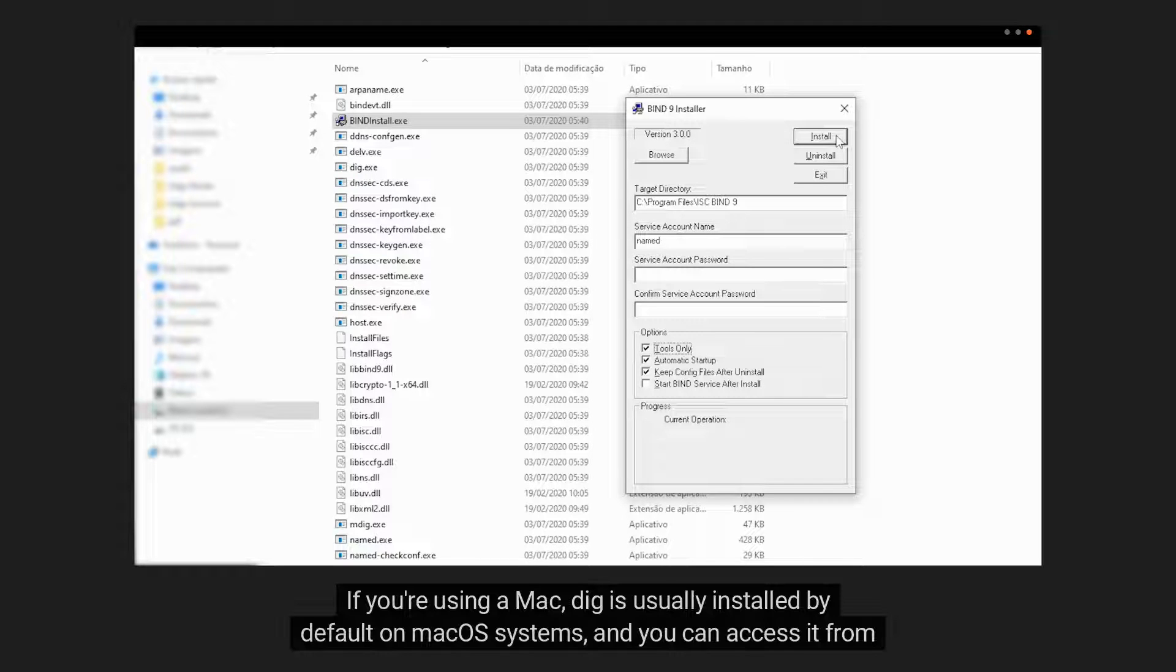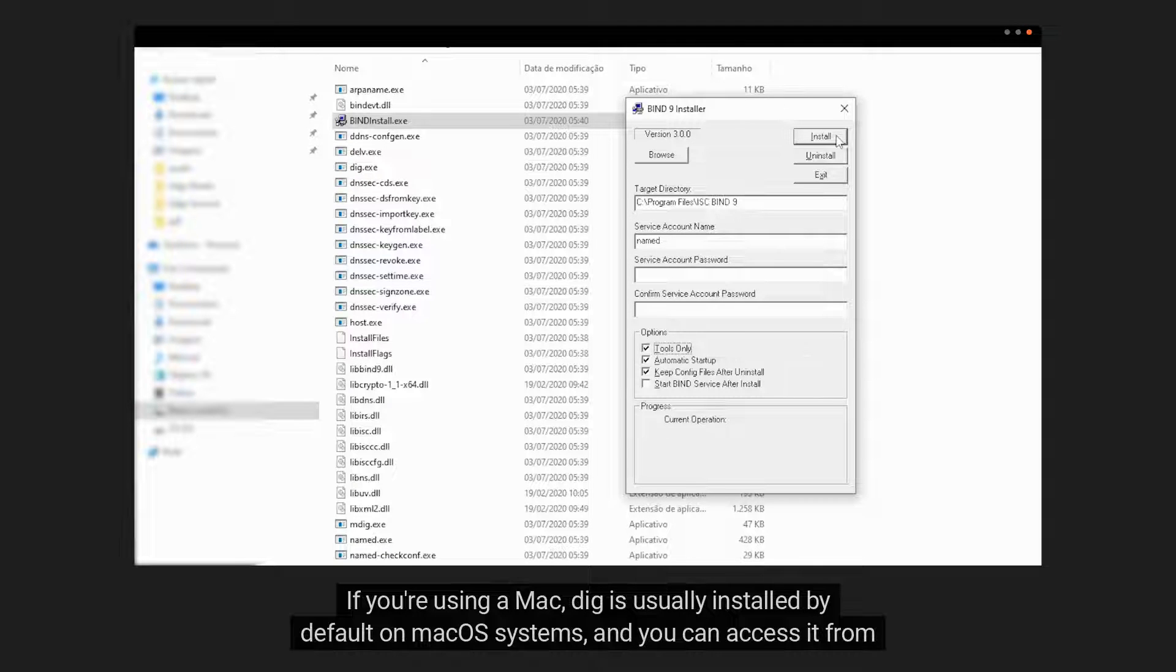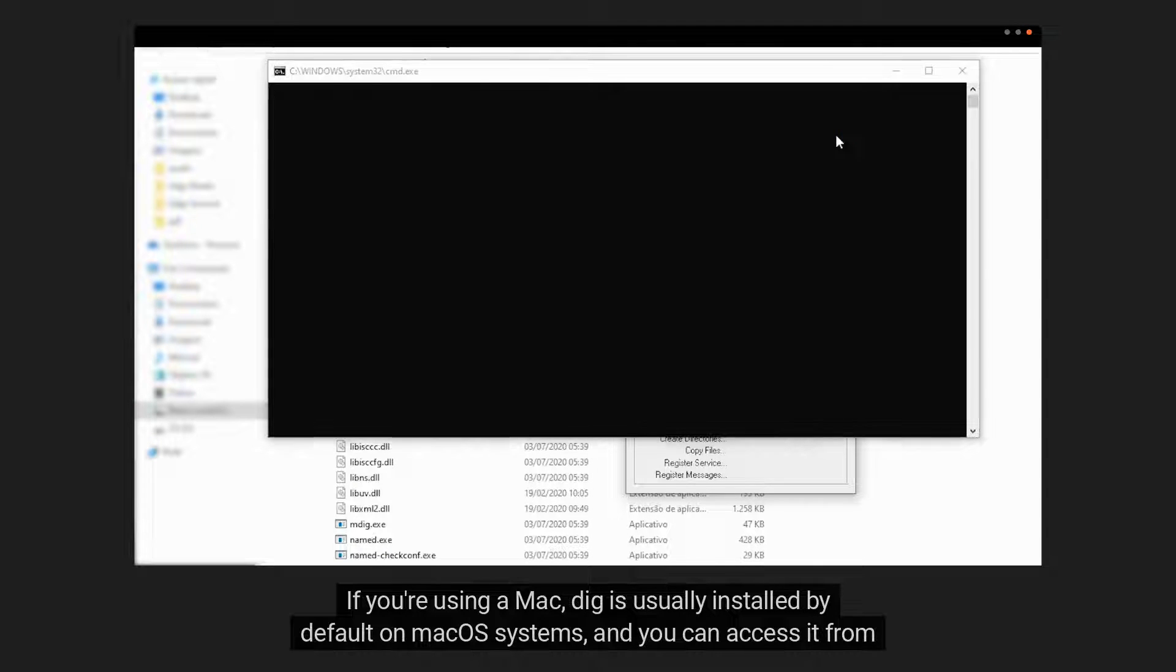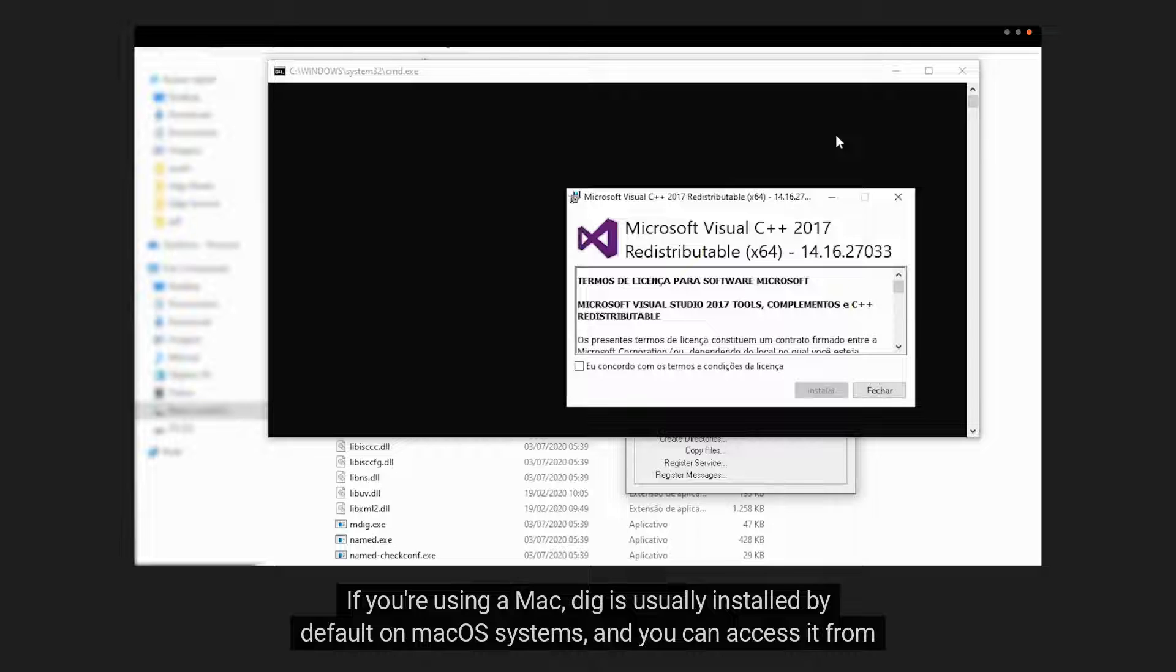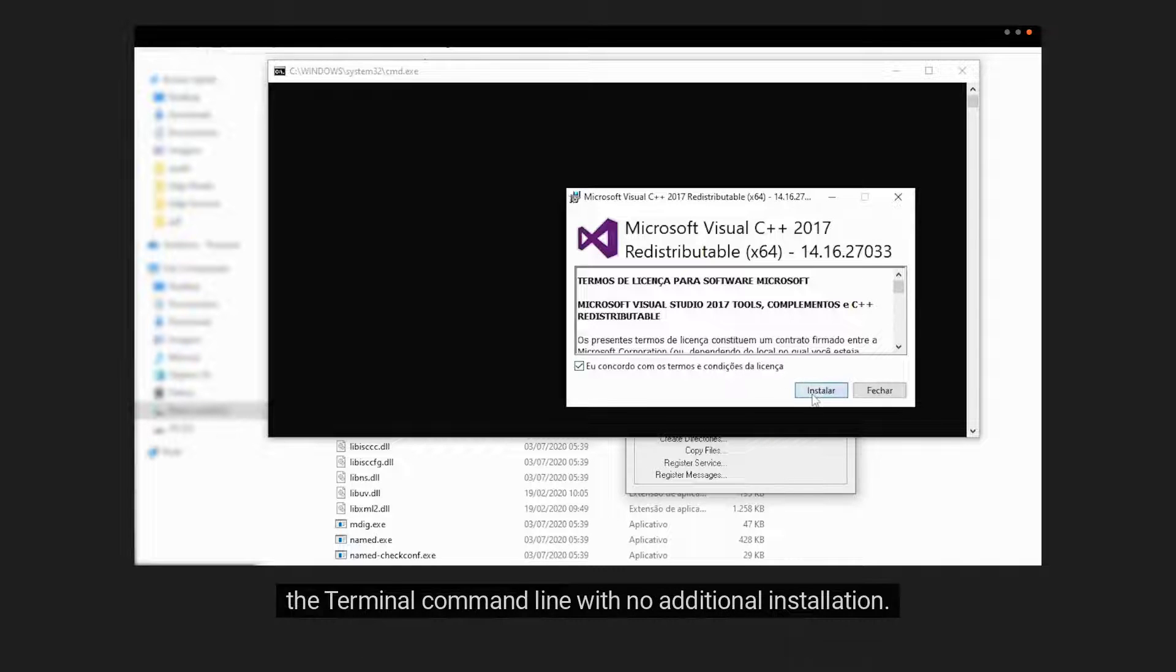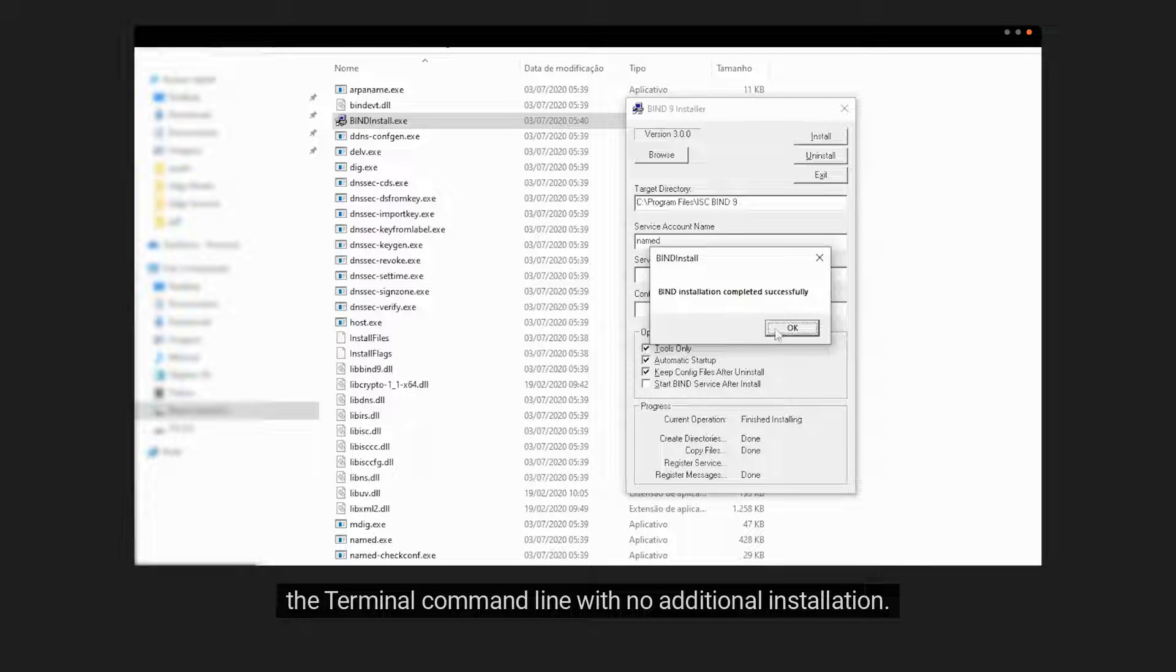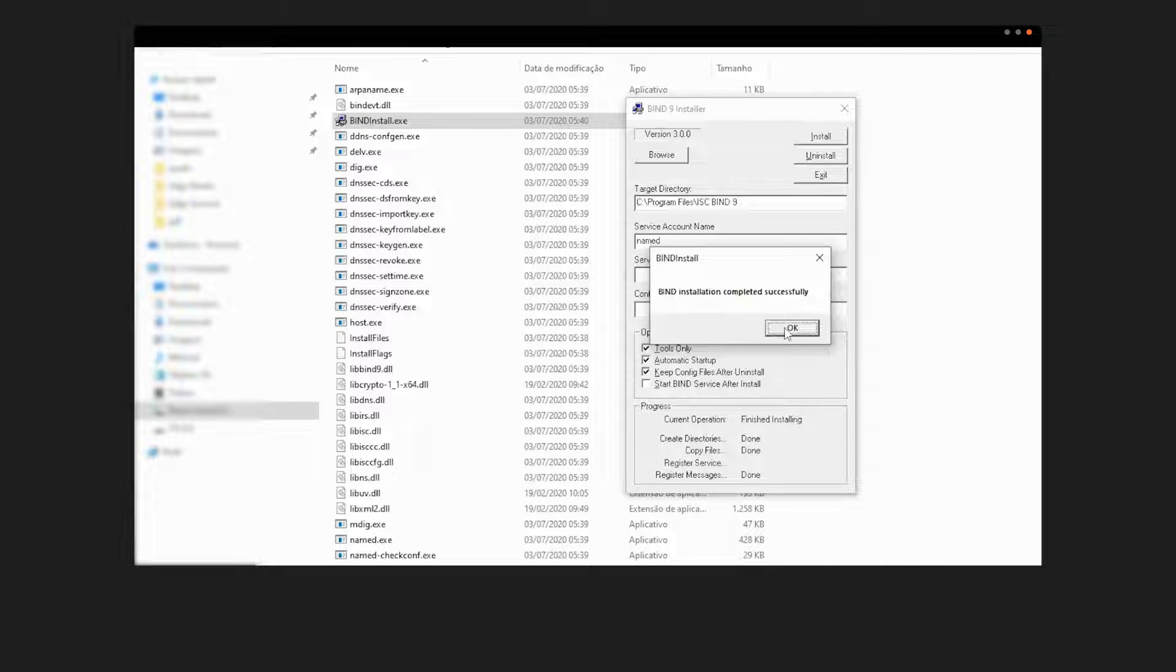If you're using a Mac, DIG is usually installed by default on macOS systems and you can access it from the terminal command line with no additional installation.